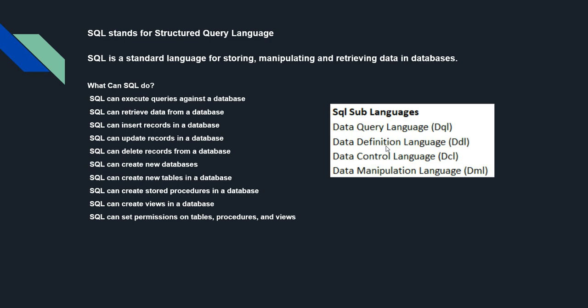The scope of SQL includes data query, data manipulation - which includes insert, update, and delete - data definition which includes schema creation and modification, and the last one is data access control where you provide access to users - how they should access the data, whether they can edit a table or not. So this is the intro of SQL.